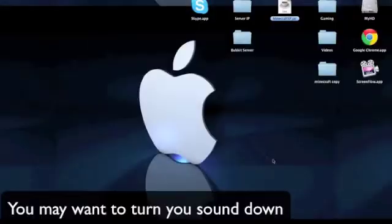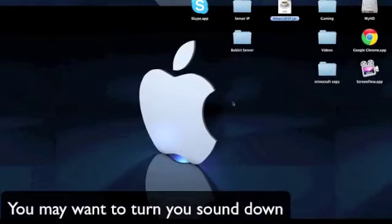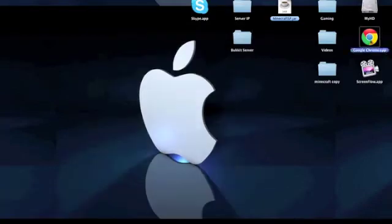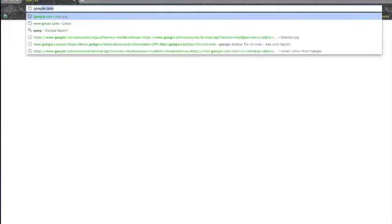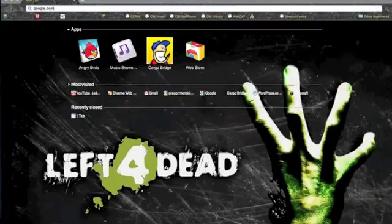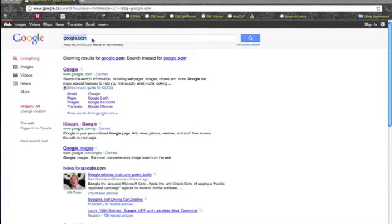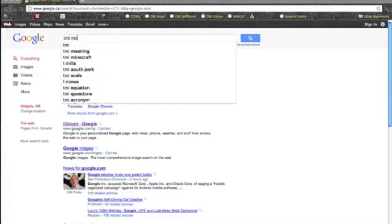This is Daniel from Nijikin Tutorials and today I'm going to show you how to install the TMI mod. So first you open Safari or Google Chrome or whatever you have, Firefox, and then type in TMI mod.